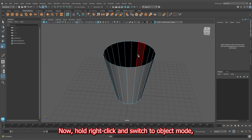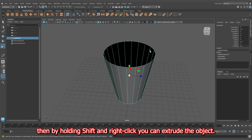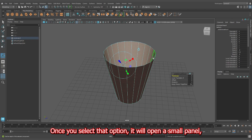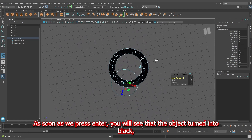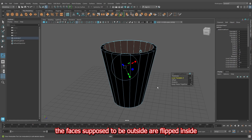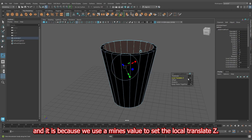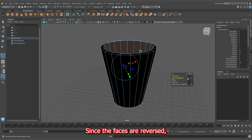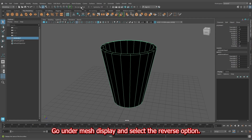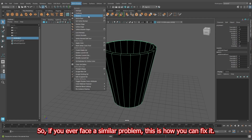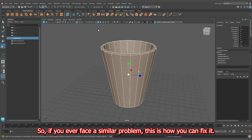Hold right-click and switch to the object mode. Then by holding Shift and right-click, you can extrude the object. Once you select that option, it will open a small panel. Find and set the local translate Z to minus 0.4. As soon as you press Enter, you will see that the object turned black — the faces supposed to be outside are flipped inside because we used a minus value for local translate Z. Since the faces are reversed, select the object, go under Display and select the Reverse option to fix it.